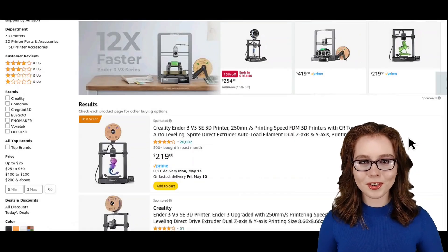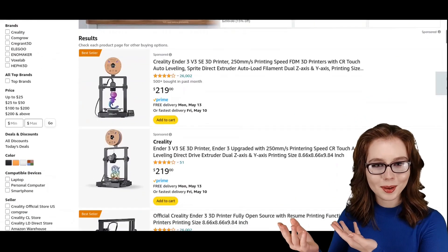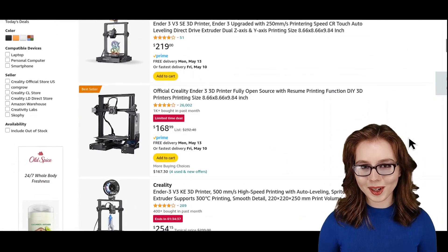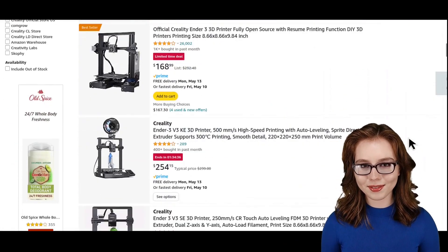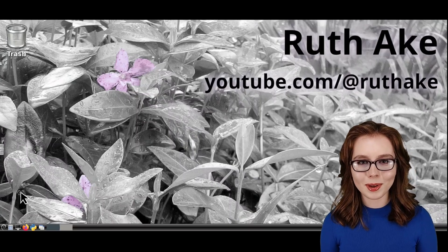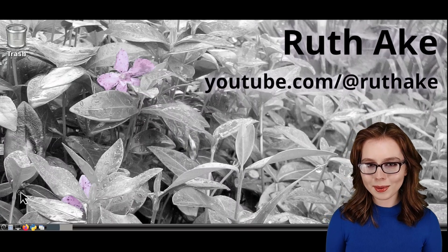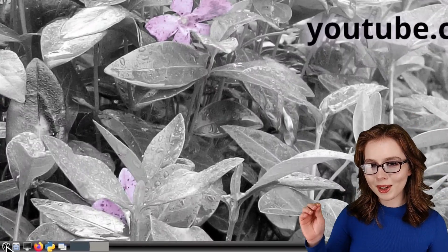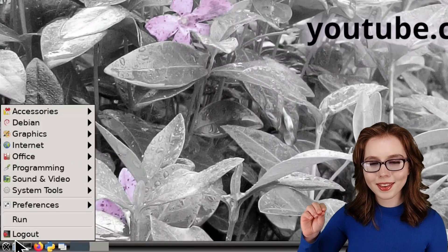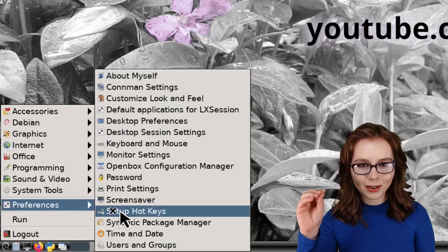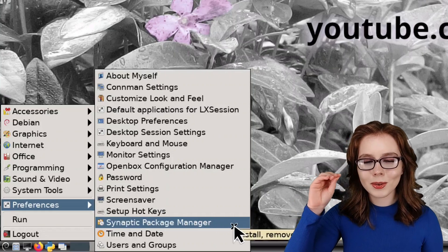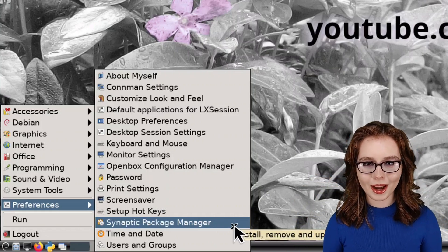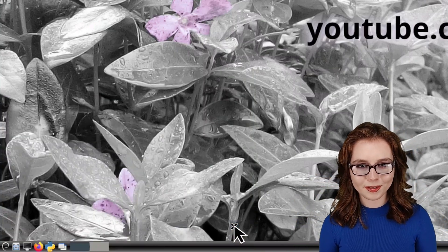When looking for 3D printers, Creality in particular makes high-value 3D printers. Now, to install OpenSCAD, we can use Synaptic, which we can open up from the menu. And in the Preferences category, we can click on Synaptic Package Manager.